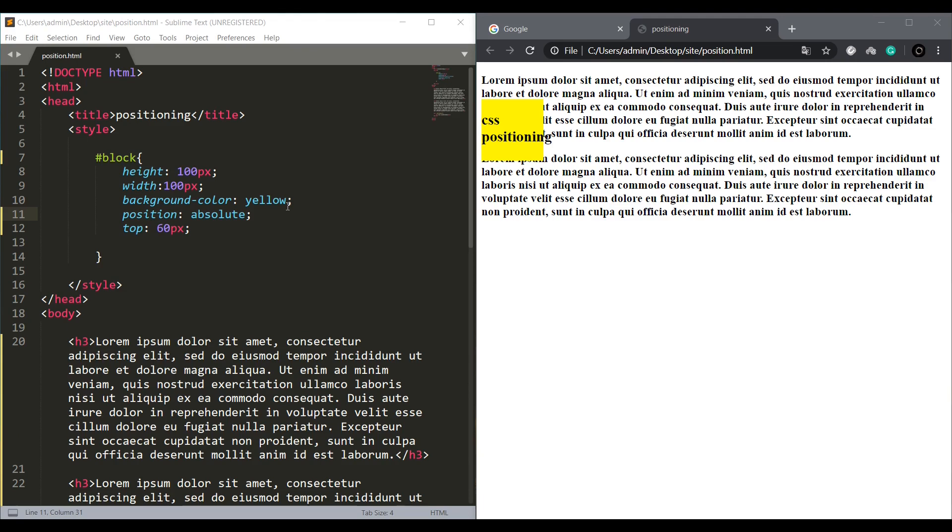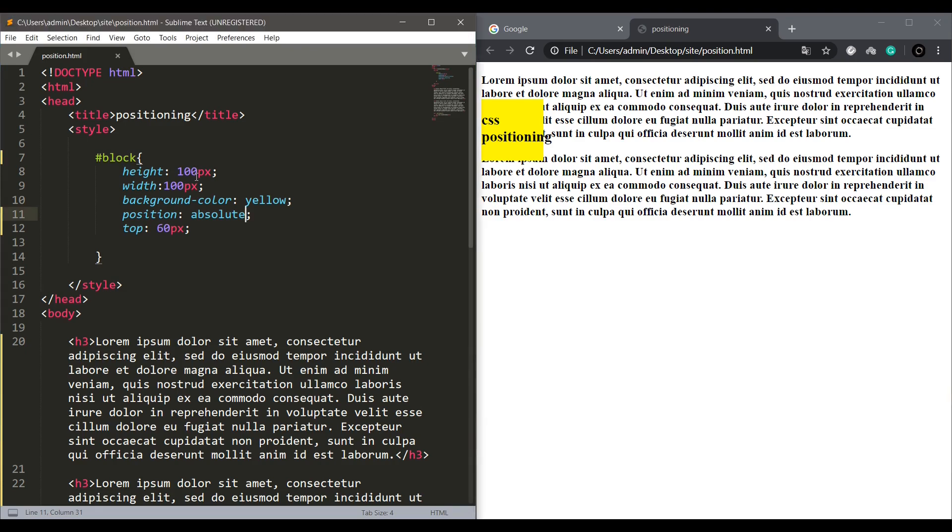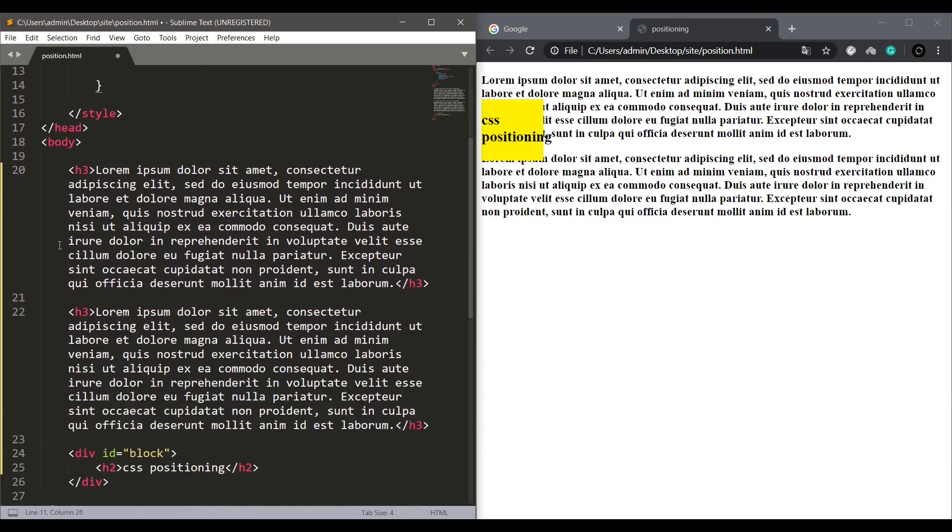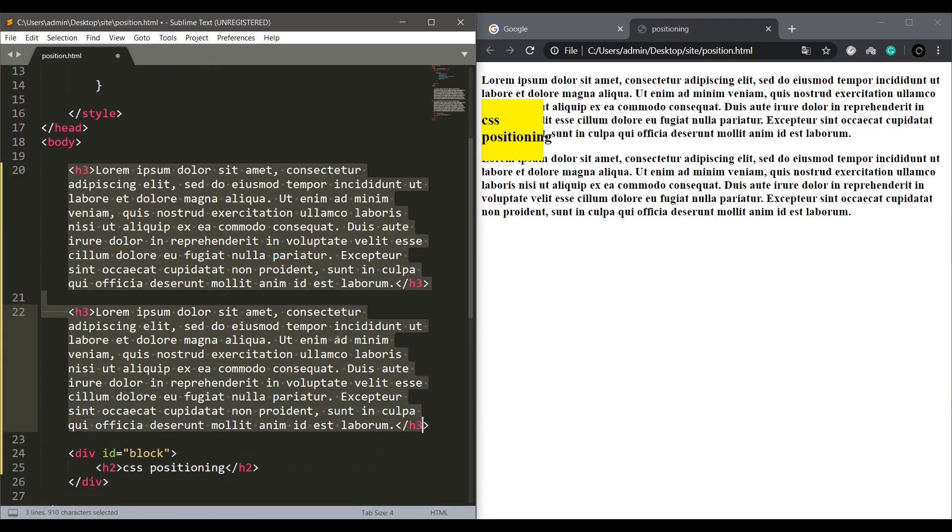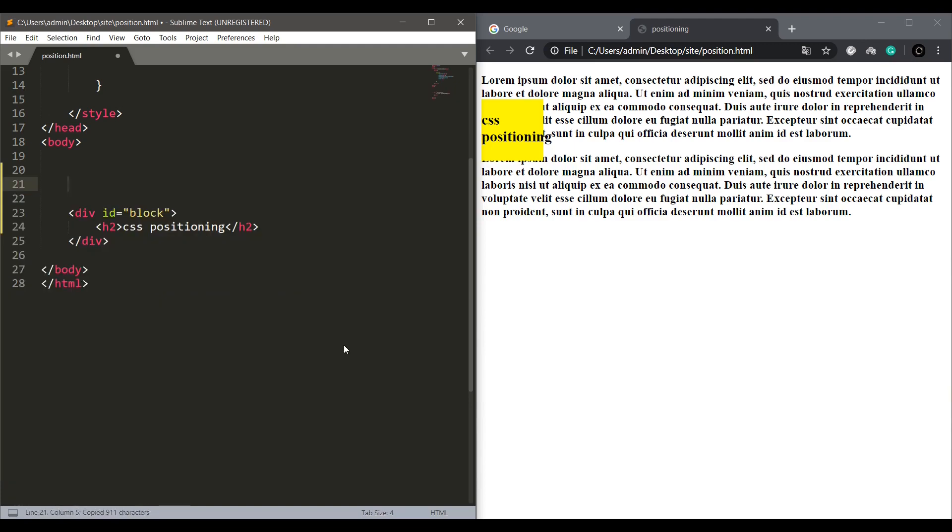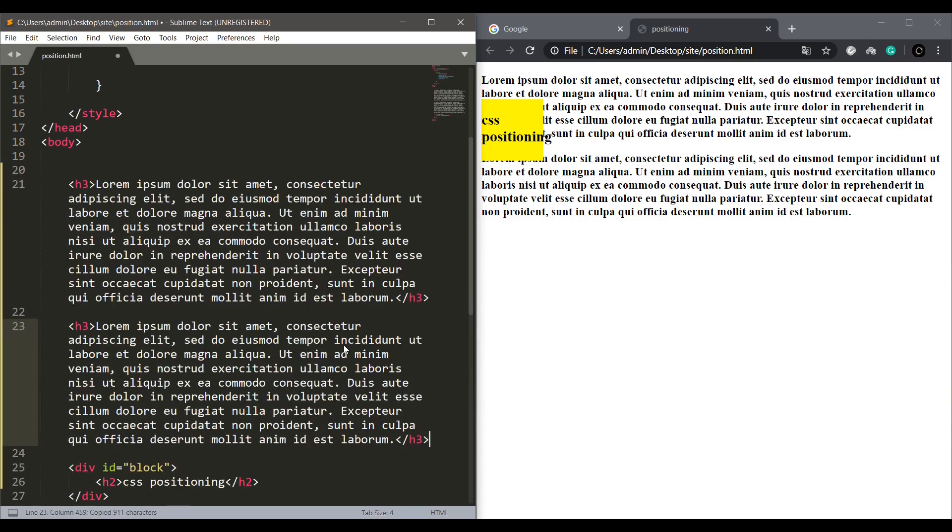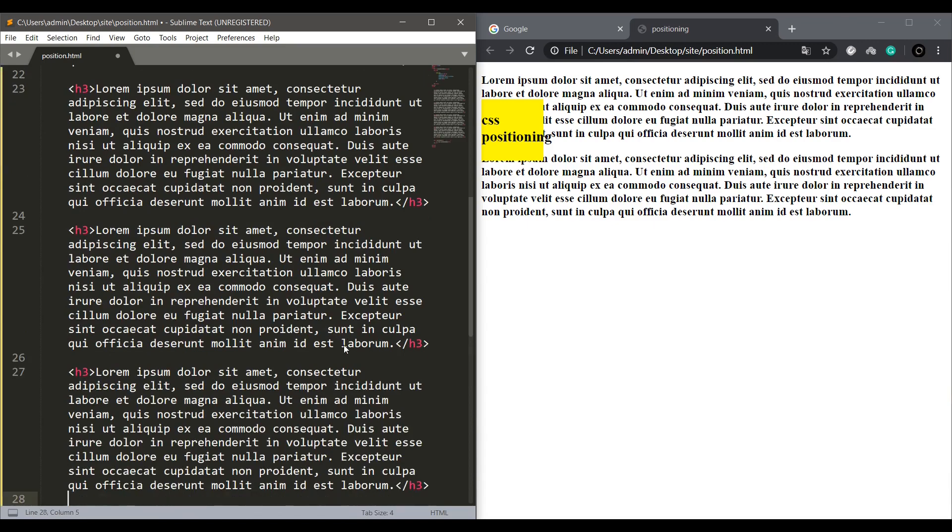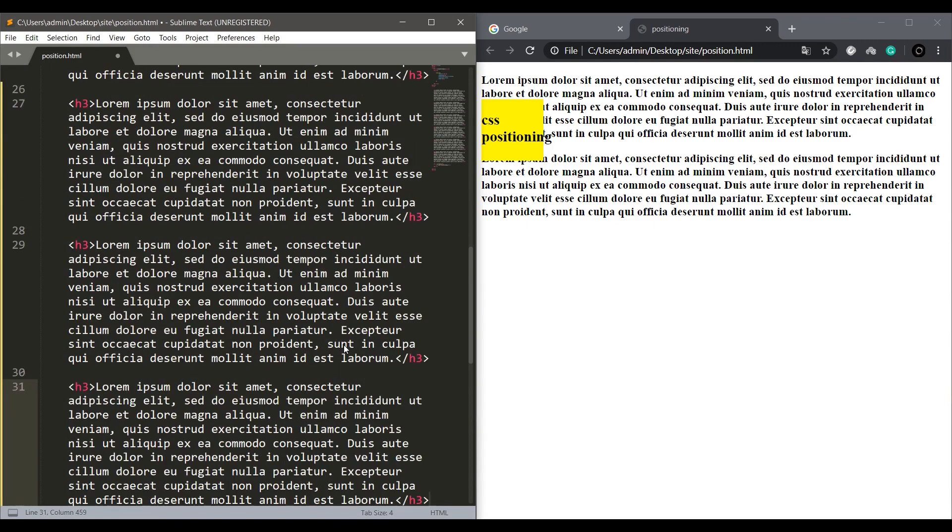The next position value is fixed. To show this we will need extra numbers of this dummy content. Let's just copy this and paste it a number of times. I think that will be enough.